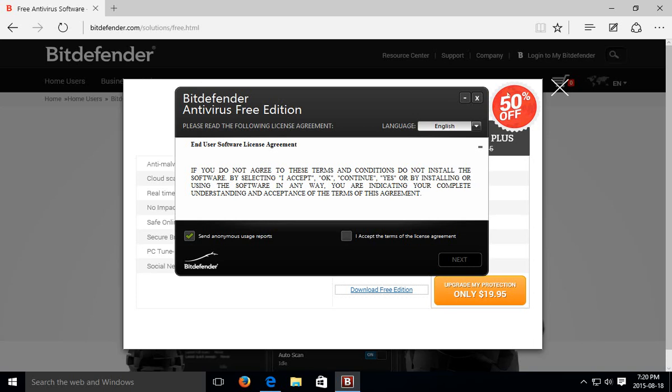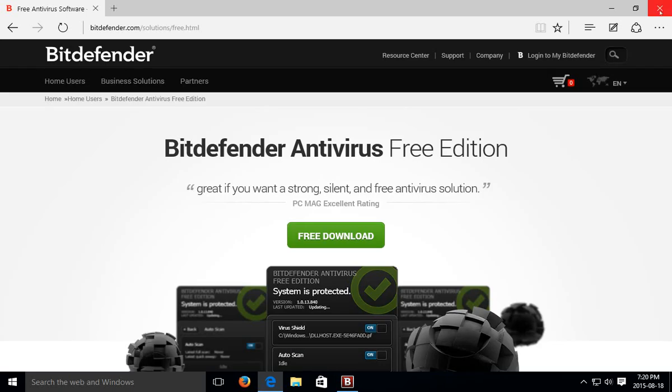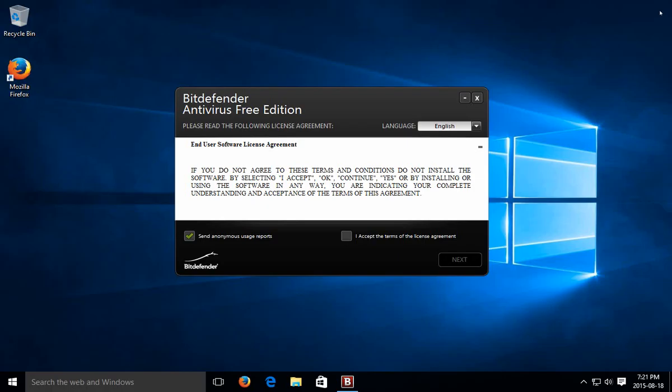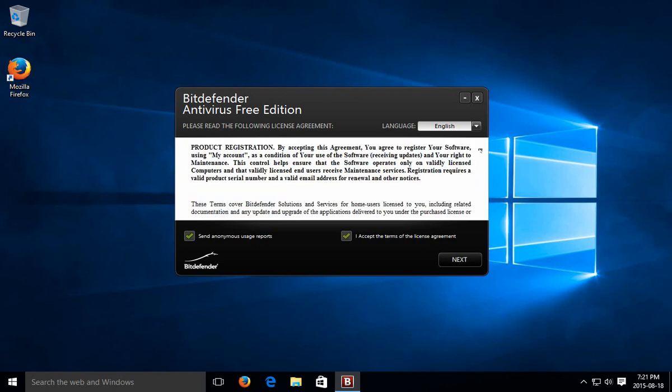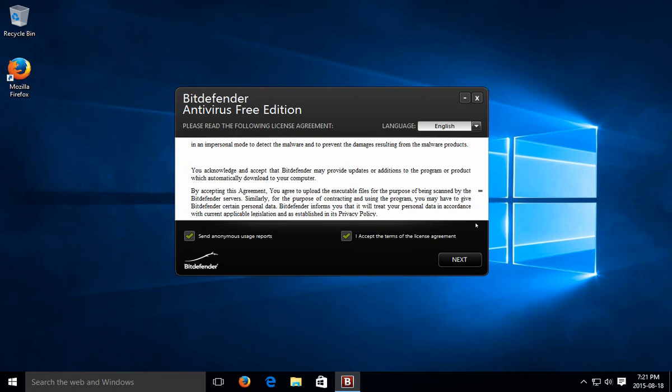And to clear up distractions, let's go ahead and close the special offering and close Edge. So now we just have the Defender antivirus free edition installation running. You'll need to accept the terms of the license agreement, which you can read of course by scrolling down. Send anonymous usage reports. For privacy sake, I usually uncheck things like that. And then go ahead and click on next.